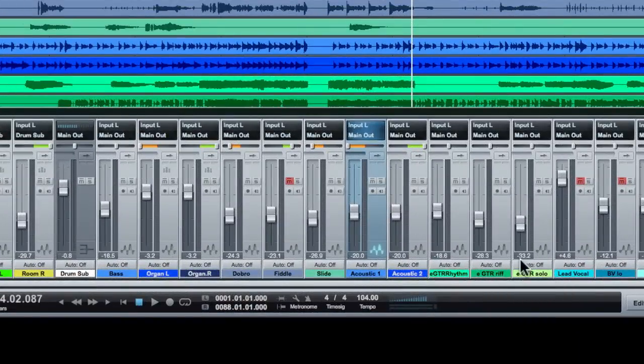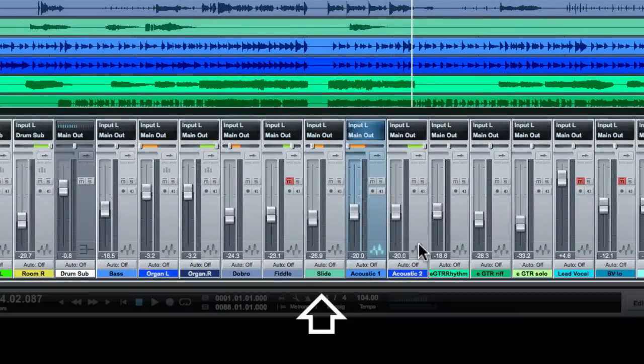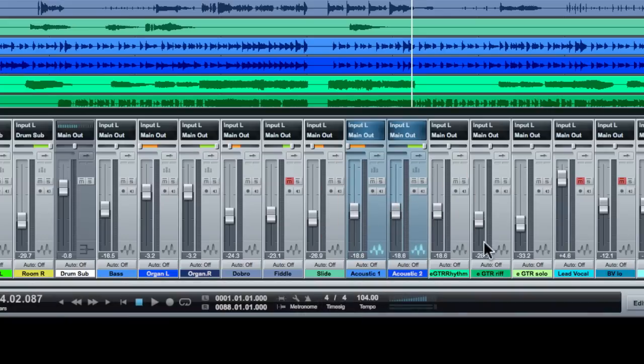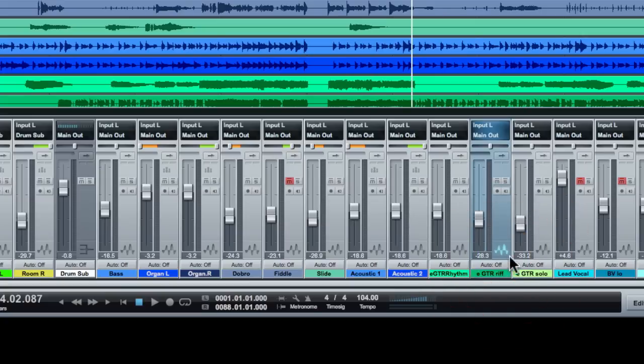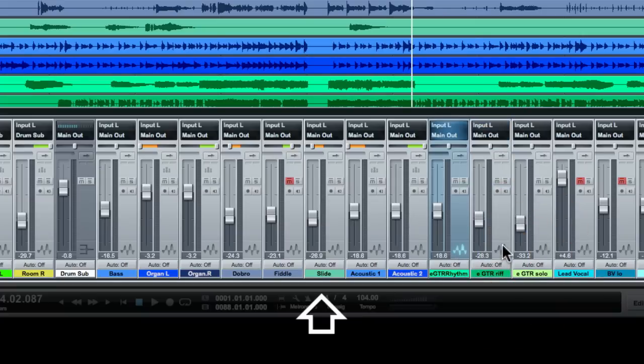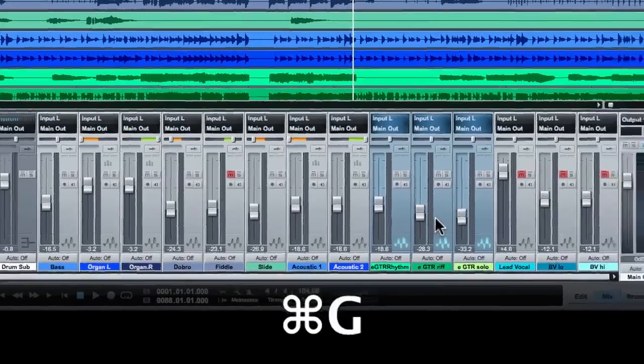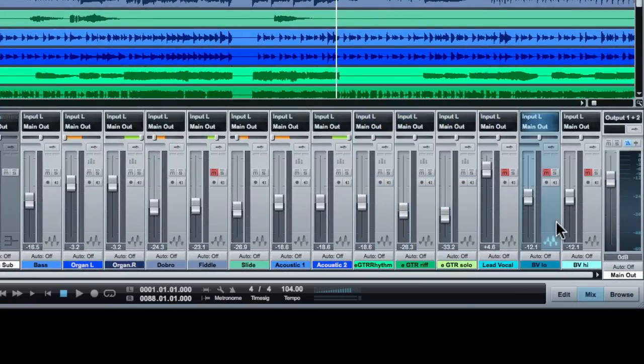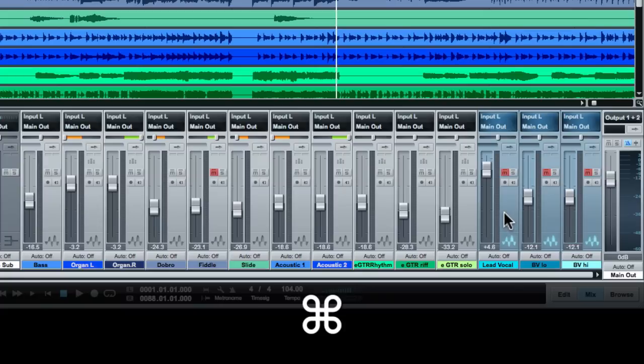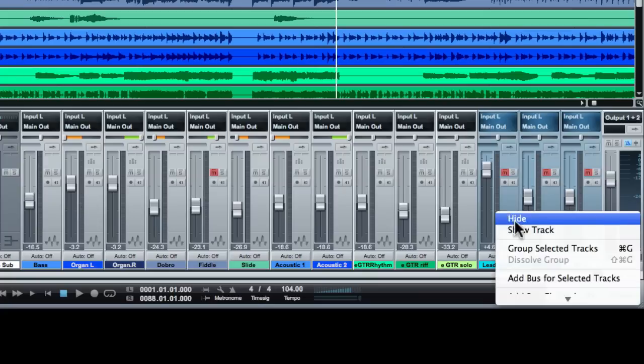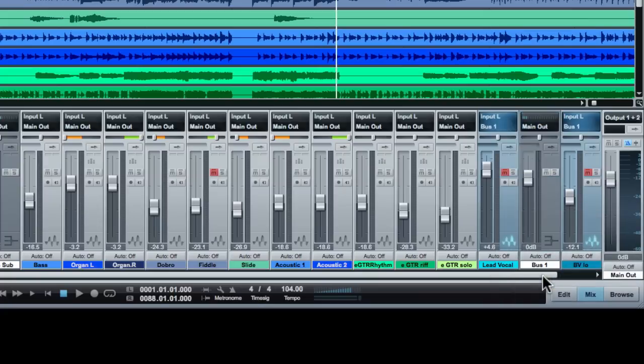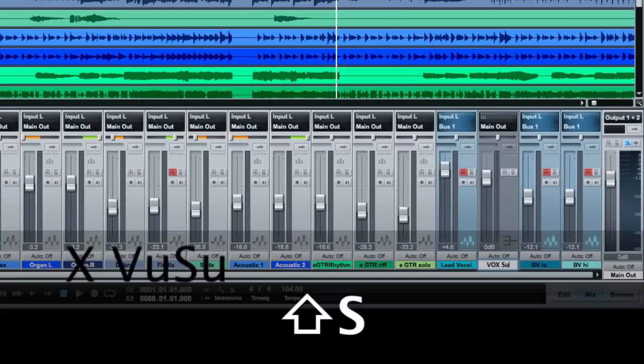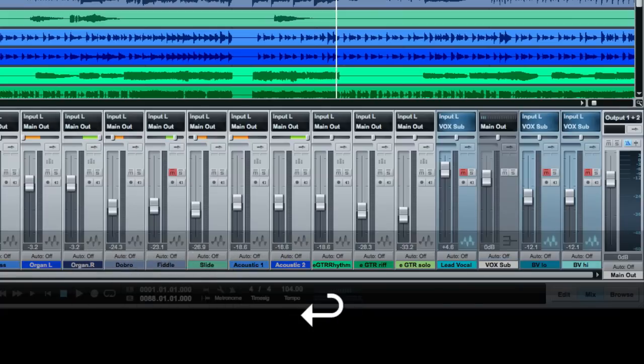Then we've got several, we've got two acoustic guitars, command G for that. Now I've got that going. Rhythm guitar, we've got this guitar solo and rhythm. For this, I'll group those. We've got high and low background vocals along with the lead vocal. I think I will do a bus on that. Vox sub. And then to move it around, I can just drag it over here.